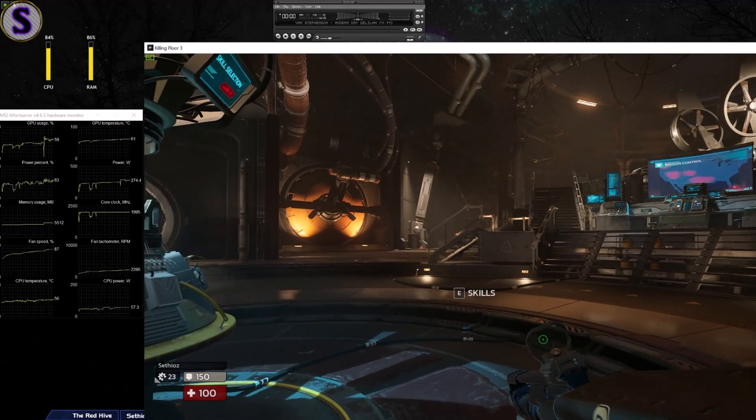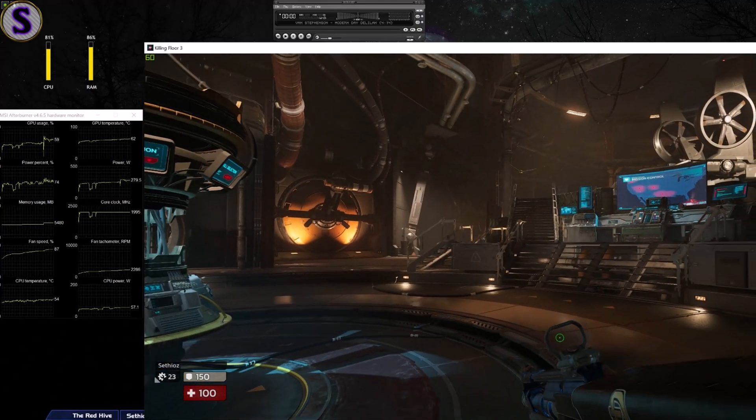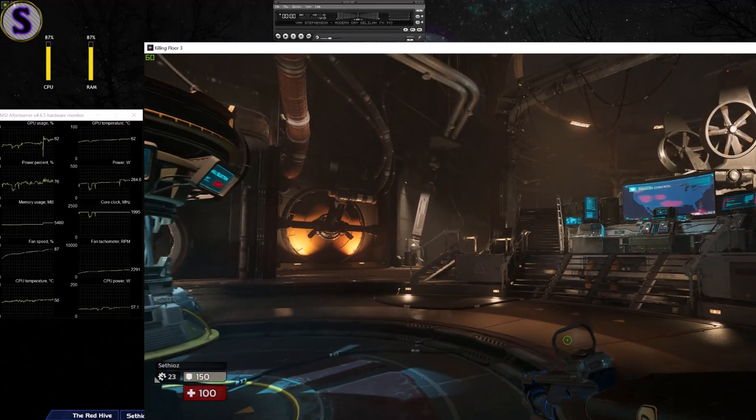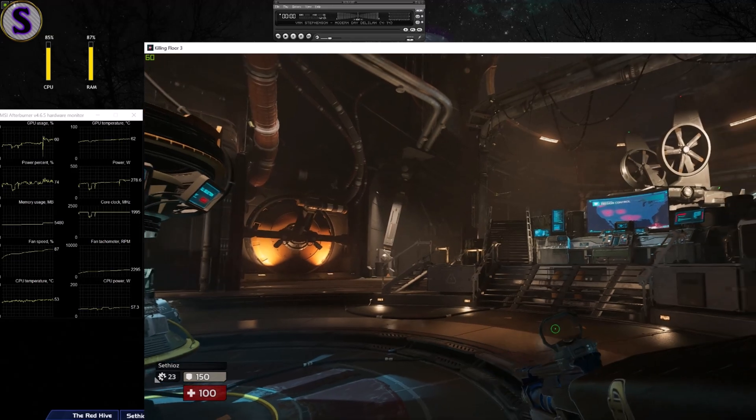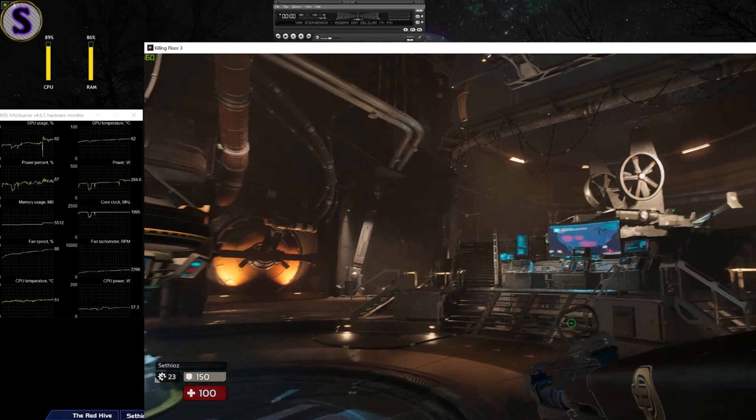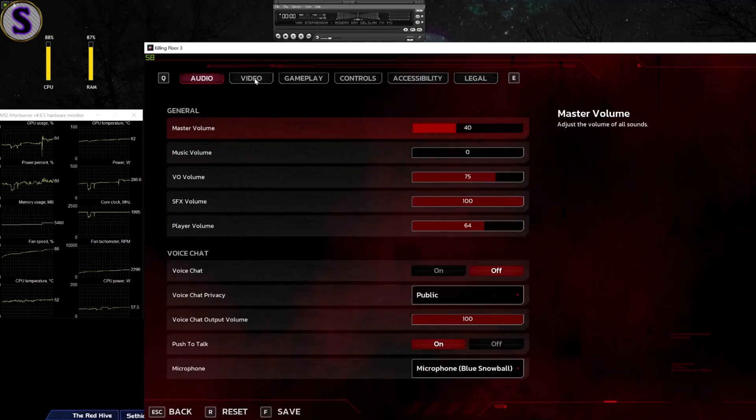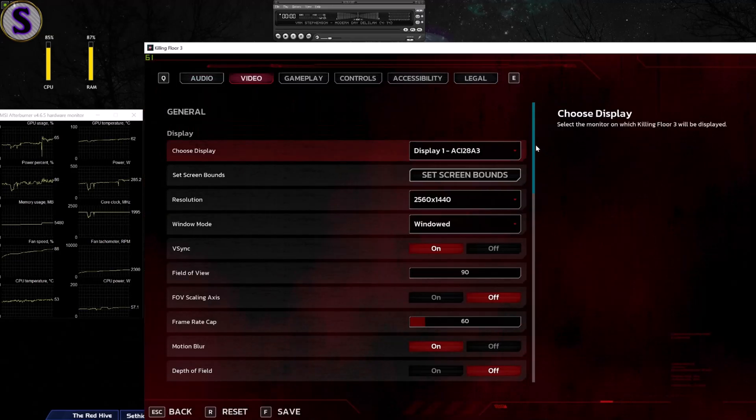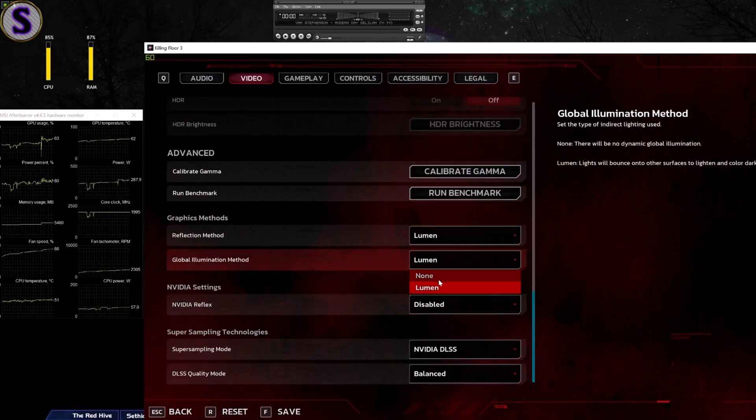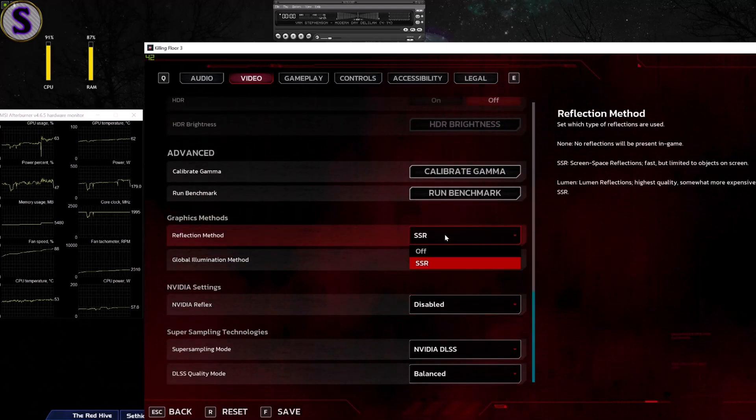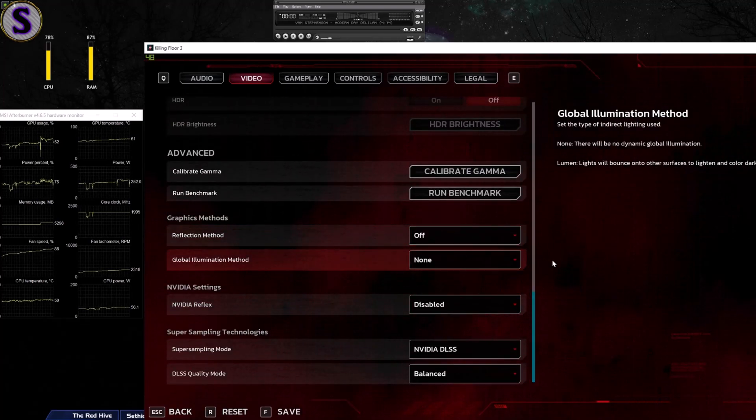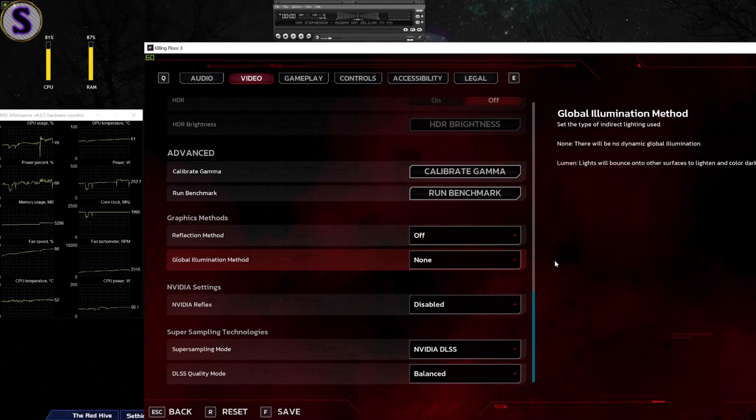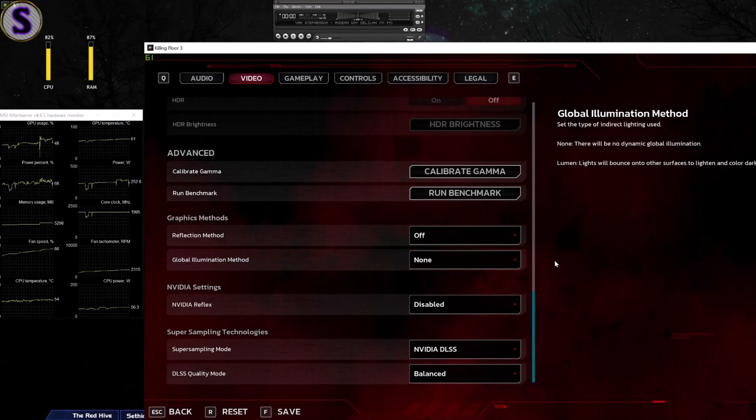As you can see the CPU is already creeping up and also the graphics card usage. I mean look how high that went. And let's change this back off. I don't like this at all.